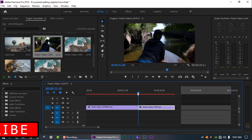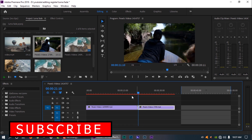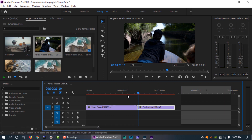First of all, I will load the preset to be able to do the transition. Now I will do the Luma fade transitions.